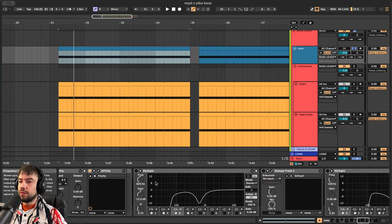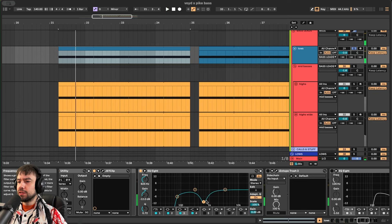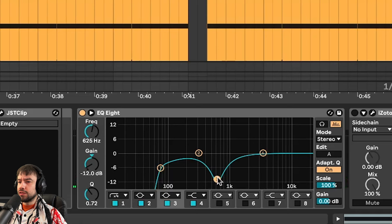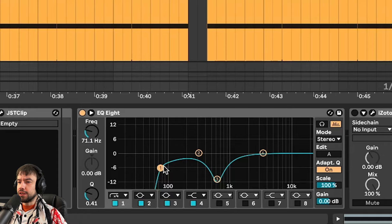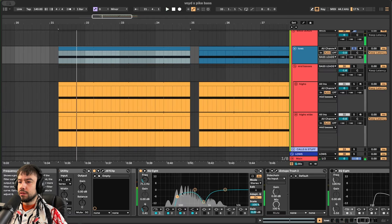Then we add EQ8 to kind of carve frequencies out. Removing these mids and highs at 625. Kind of turning it down here on the band at 71. Carving these out.